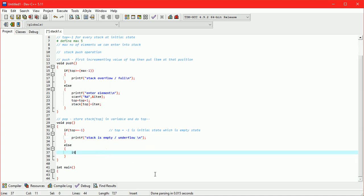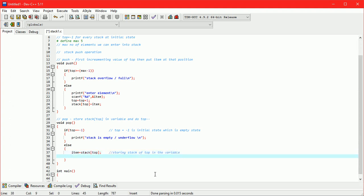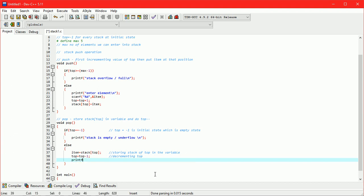Store value of stack of top in item variable. And do top minus minus. Here we are printing deleted element that we have stored previously in item variable.